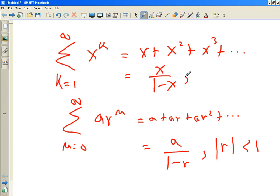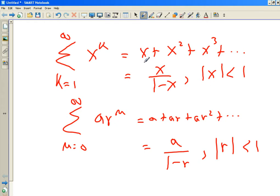Except there's an interval of convergence. As long as R in absolute value is less than one — but remember R was X — as long as X in absolute value is less than one. Otherwise it blows up. So if you plug in numbers less than one in absolute value, like one-half, this will work. If you plug in numbers bigger than one, like two, it won't work: two plus four plus eight plus sixteen plus thirty-two — blows up.